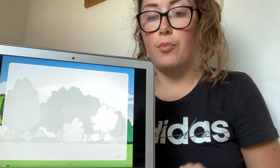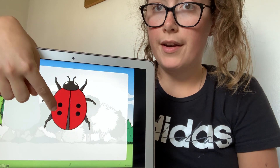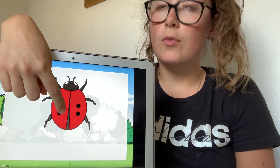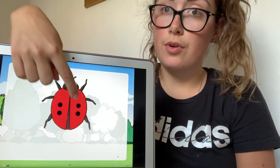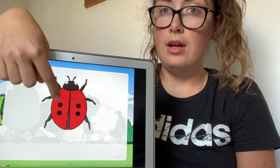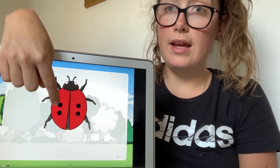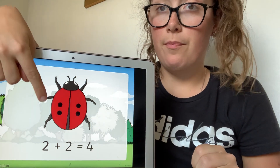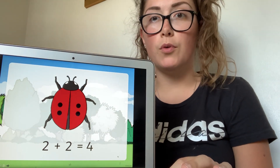Let's try another example. I have a ladybird again. I have one, two spots on this side. How many spots do I need on the other side? I need the same, so I need two spots on this side — one, two. I've got one lot of two and then I've got two lots of two. How many do I have altogether? So double two equals four. Let's count them: one, two, three, four. Double two equals four.